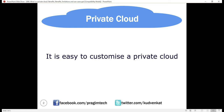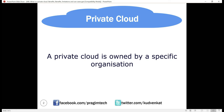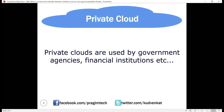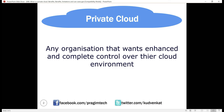In a private cloud, it's very easy to customize the hardware and software to meet your organization's specific IT requirements. This is because your organization owns everything — the hardware, software, and network — so you have complete control and can change anything to meet your requirements. In general, private clouds are often used by government agencies, financial institutions, and any other medium to large sized organizations with business-critical operations that want enhanced and complete control over their cloud environment.